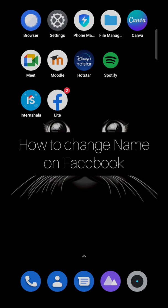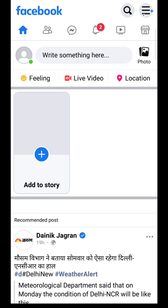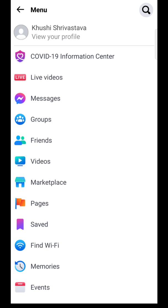First, open your Facebook account. Now tap on the three lines which is on the top right.